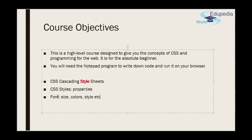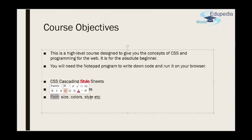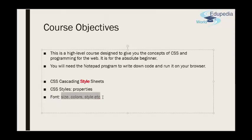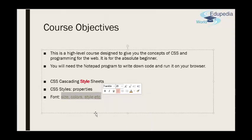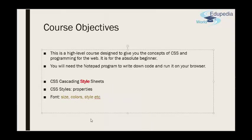We will be talking about CSS styles, which are set by using setting up properties. For example, you can set font properties. For example, if you have font, you can set it up as the properties that you can set up is size, colors, style, etc. These are all the properties. So the font can be determined by the following properties: size, color, style, etc.